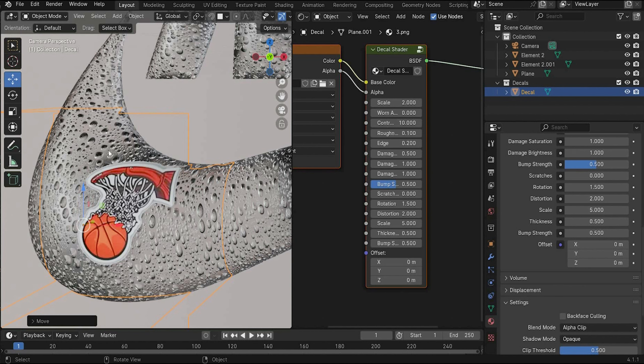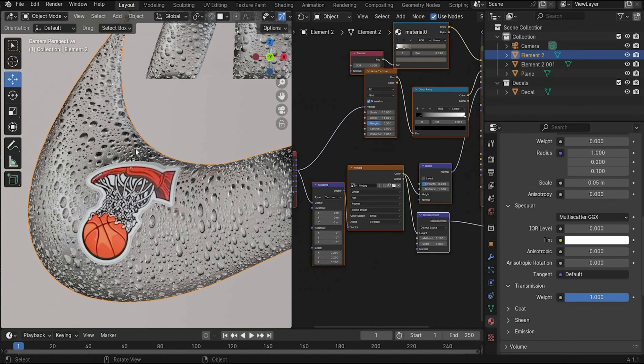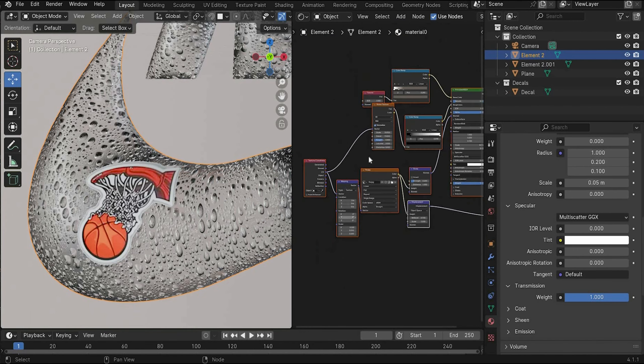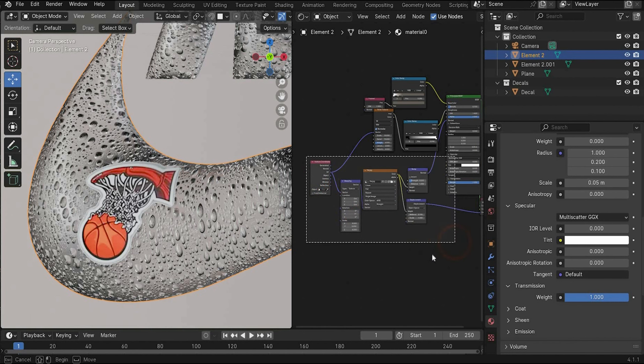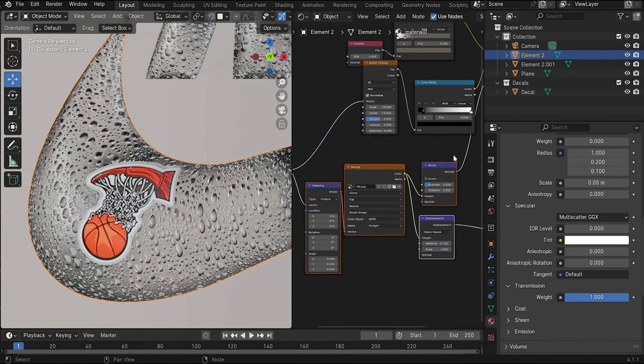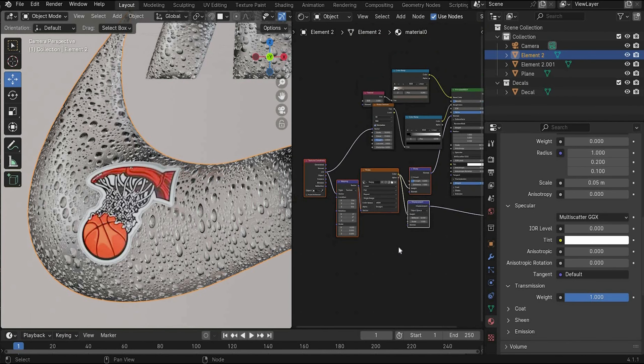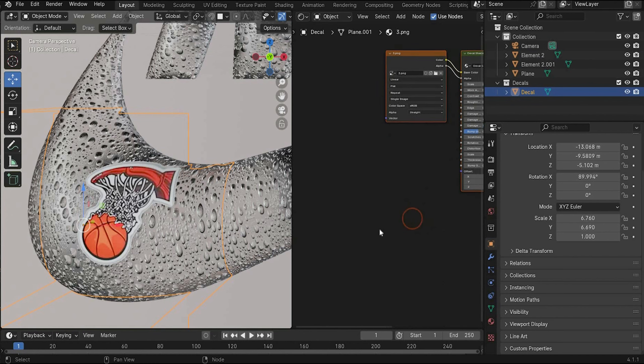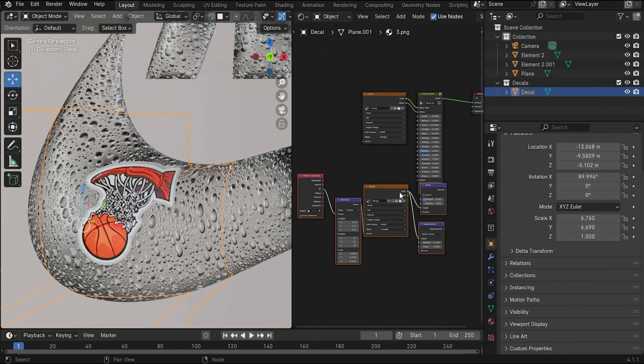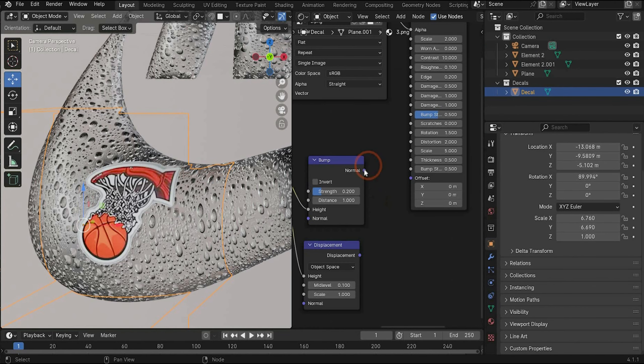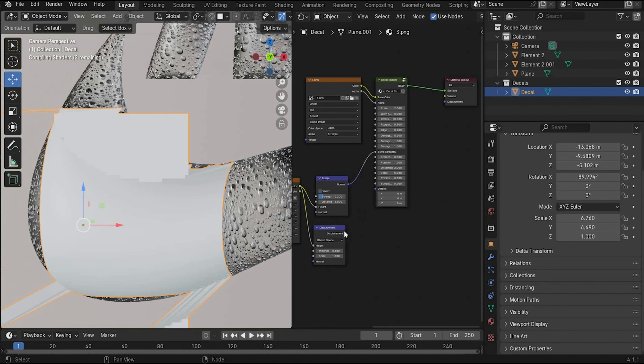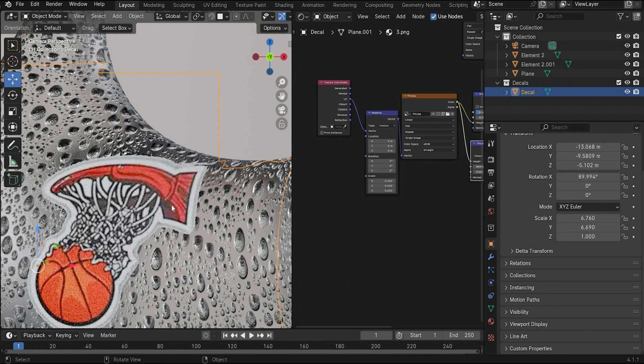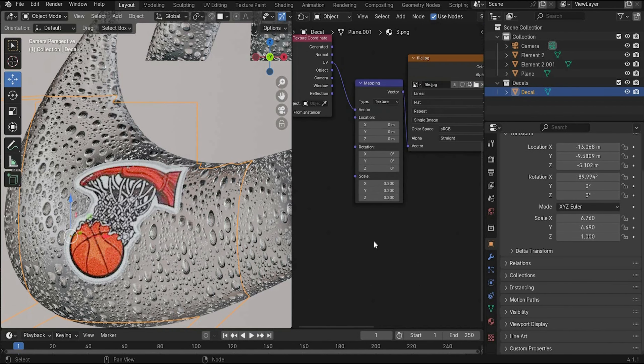But as you can see there are no water drops on it. To fix it, we take our material here from the main 3D object. And we only select the bump displacement part. Copy it. Go to the sticker material. Paste it. And connect bump with bump strength and displacement with displacement. And as you can see there are really small water drops on it.